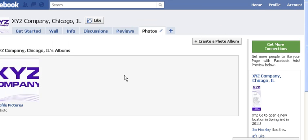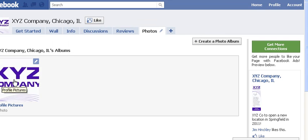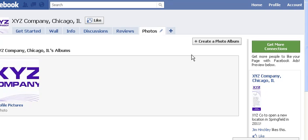Notice that already inside the Photos tab we've got an album called 'Profile Pictures.' That's automatically created for you by Facebook as soon as you upload an image to the upper left corner of your page, like we did back in the second video. Now we want to create another photo album.